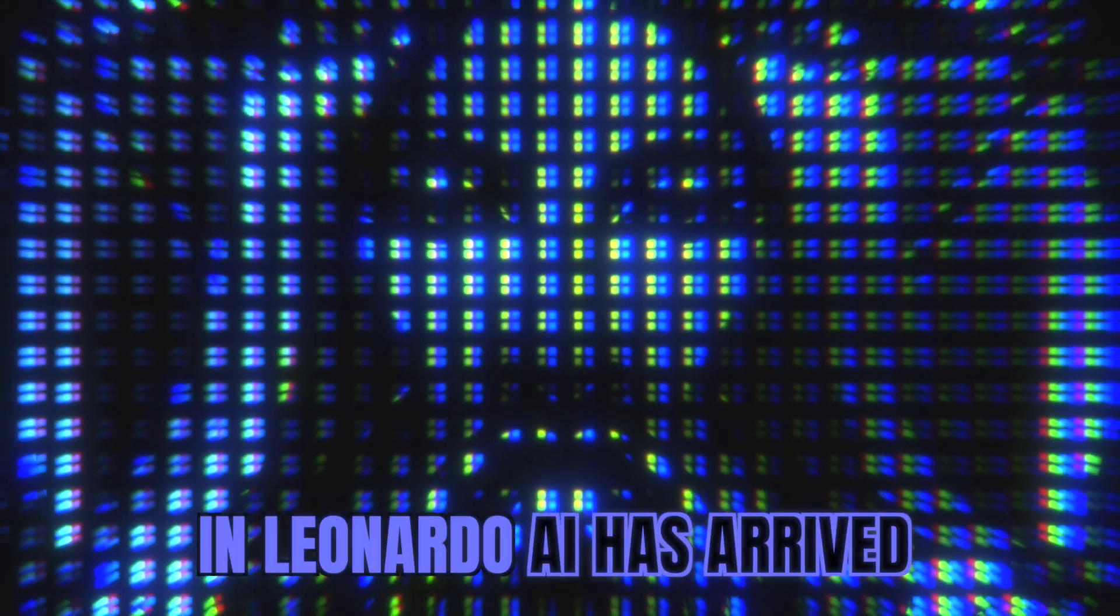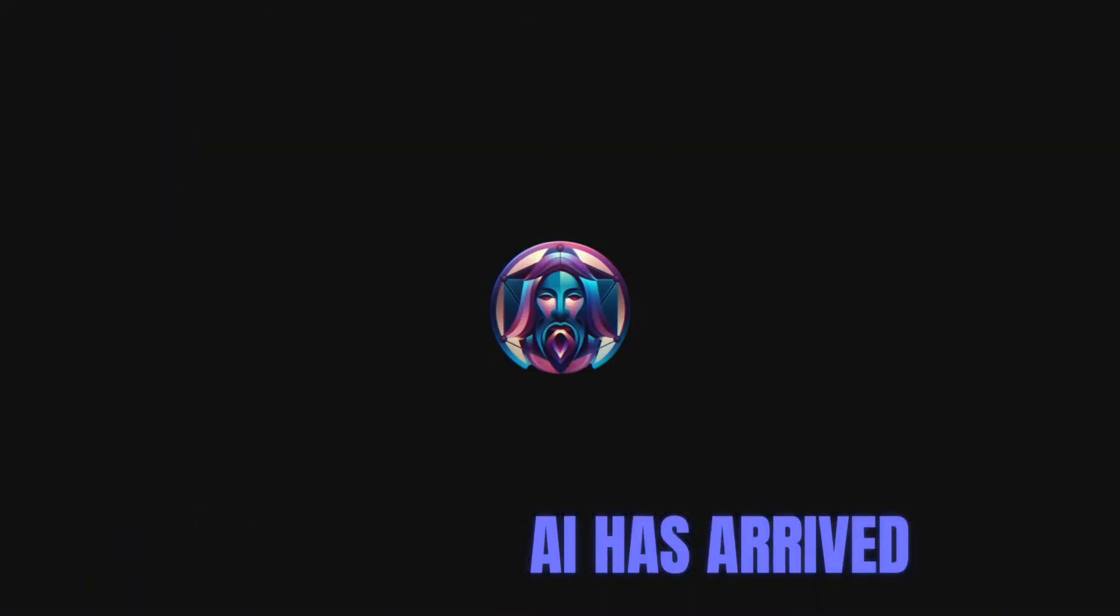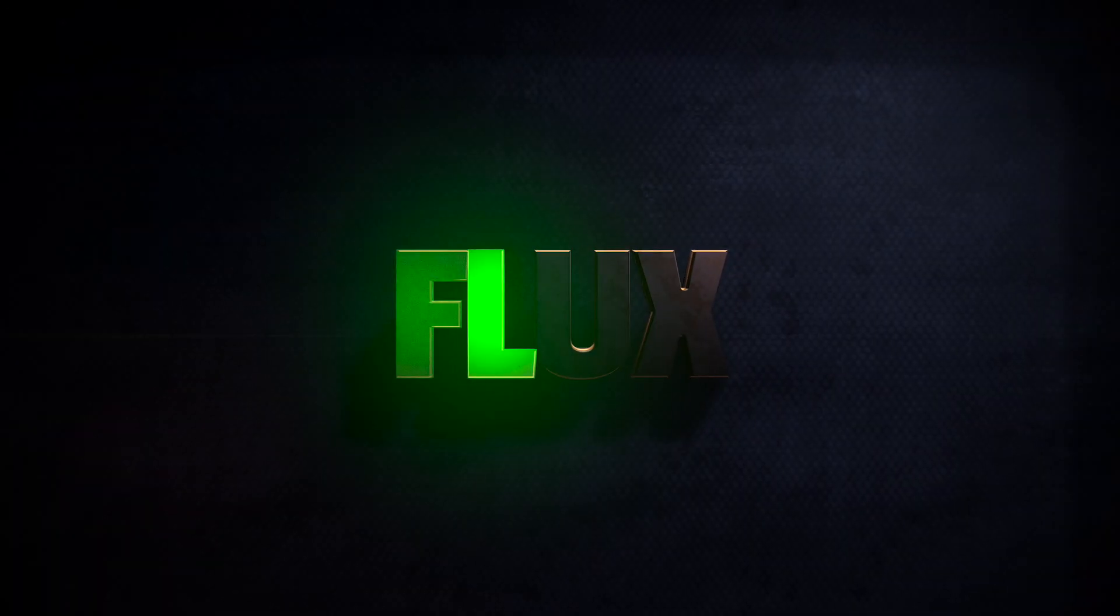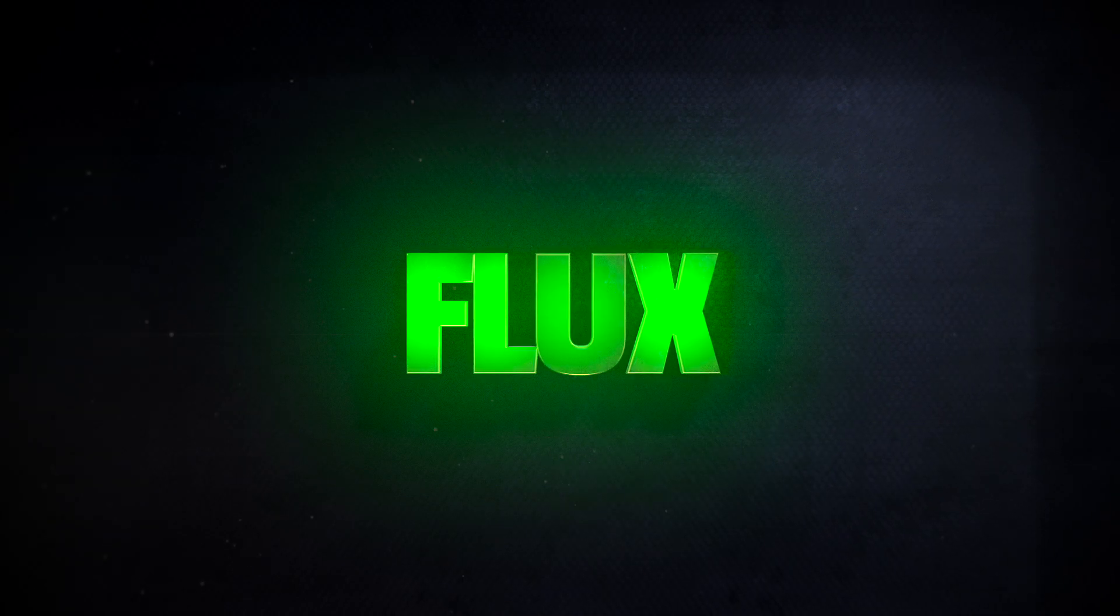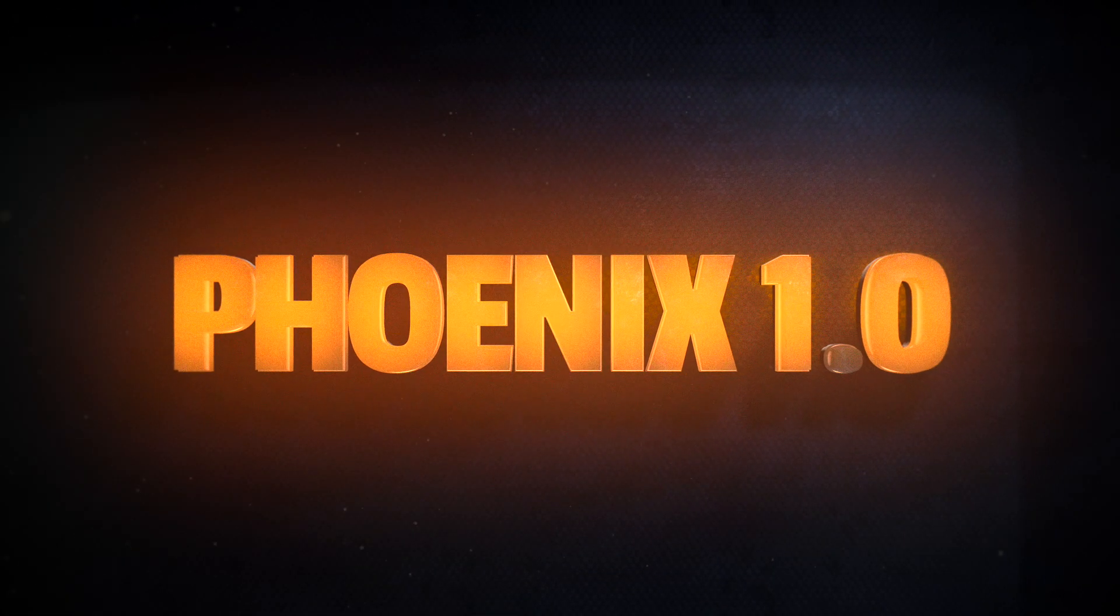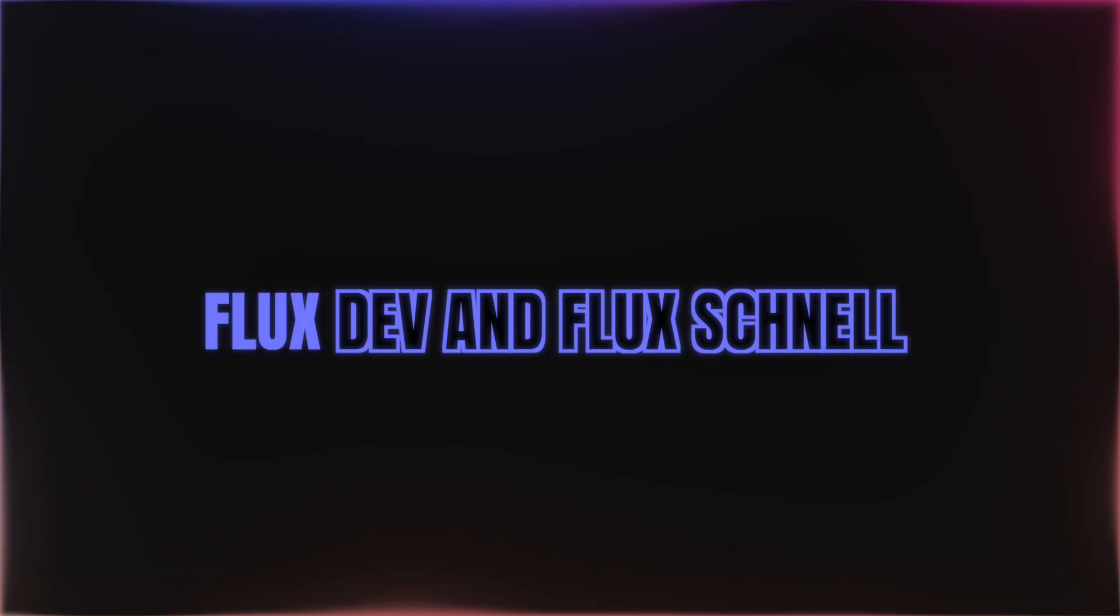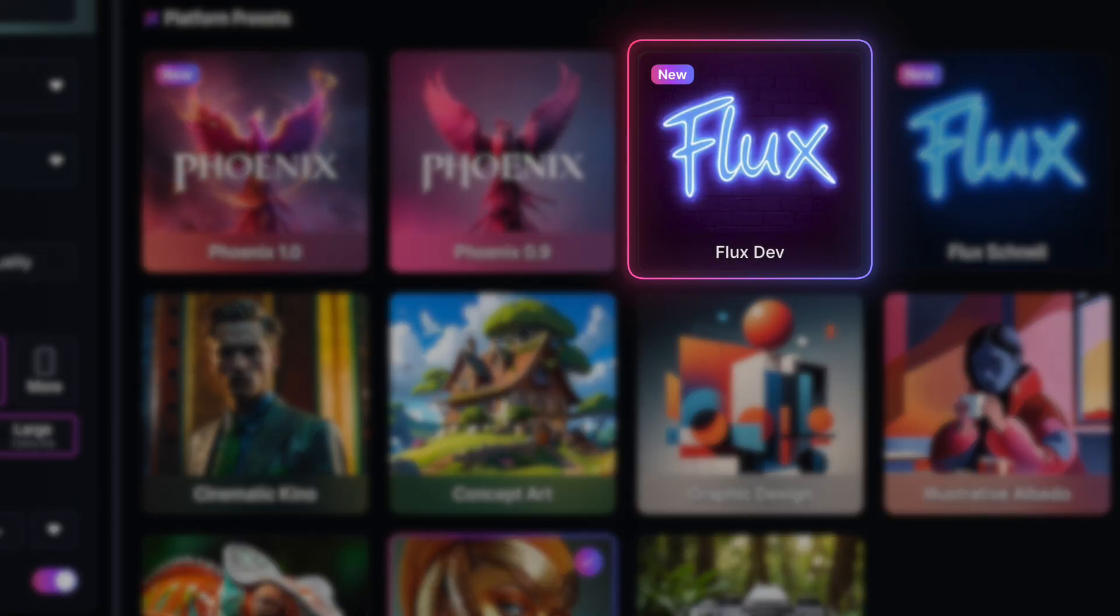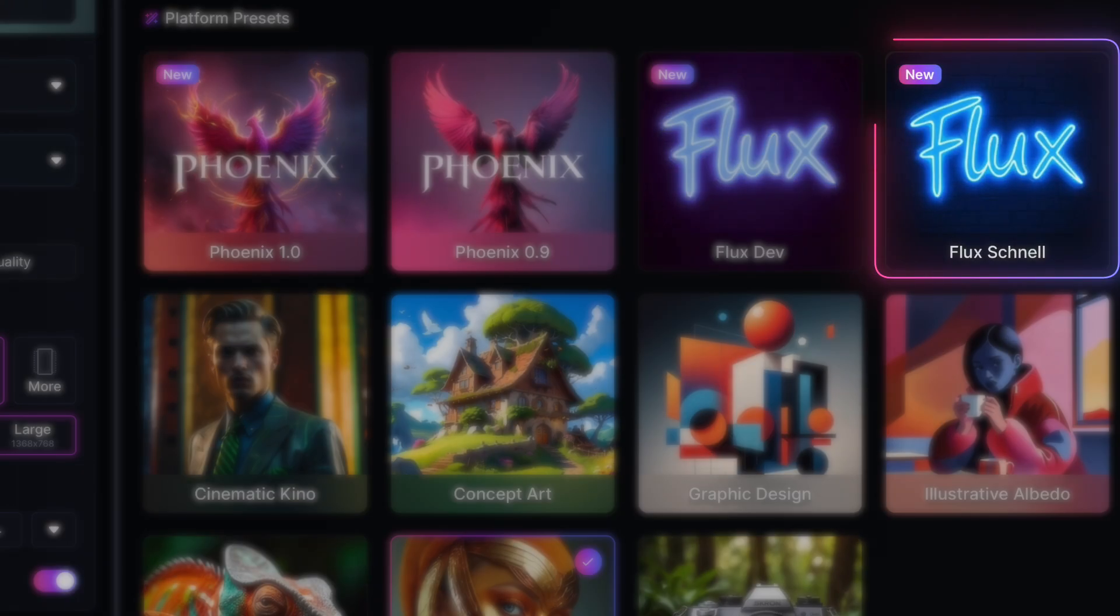A new update in Leonardo AI has arrived. Actually, two updates. Flux has arrived plus an upgrade to their current best model, Phoenix. Both FluxDev and FluxSchnell are both available and ready to use right now.